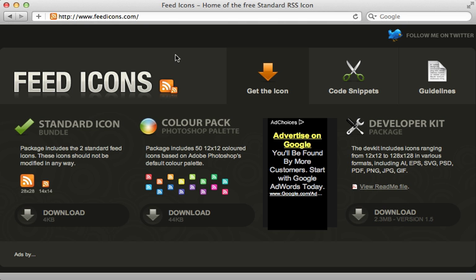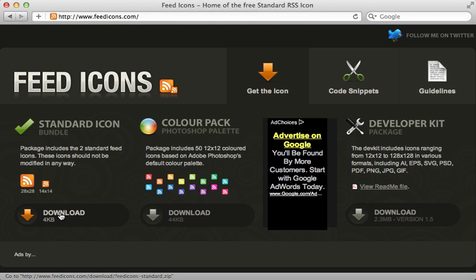So now that we have a valid feed, it's time to link to it from the HTML version. And that's usually done with this standardized feed icon. It's at feedicons.com. You can just easily download it from here and then move it into the app assets directory.